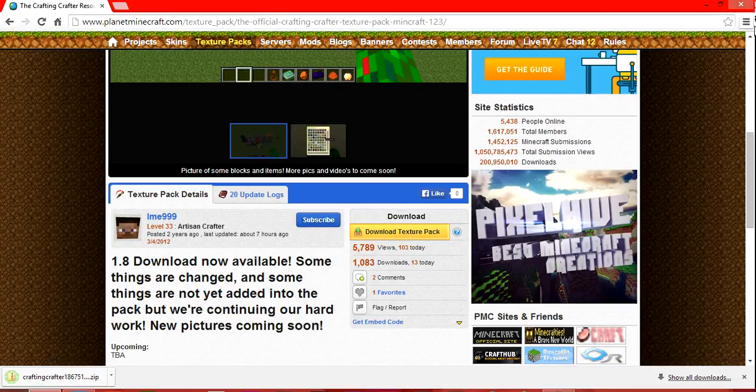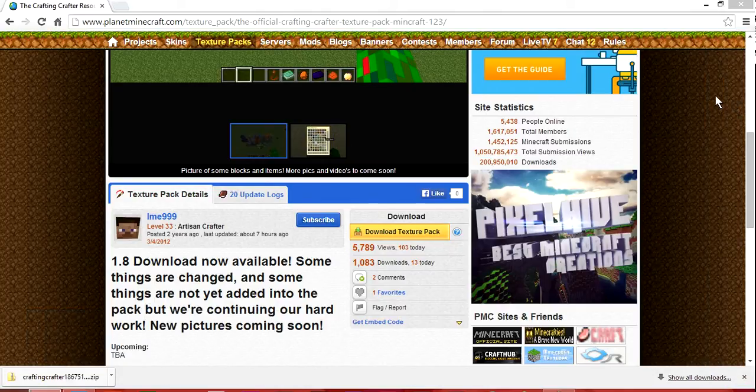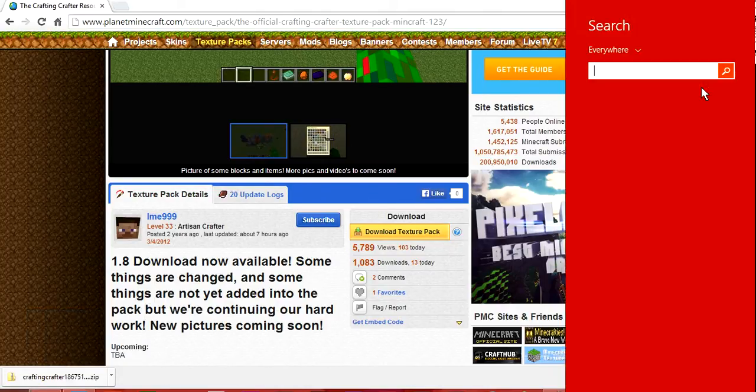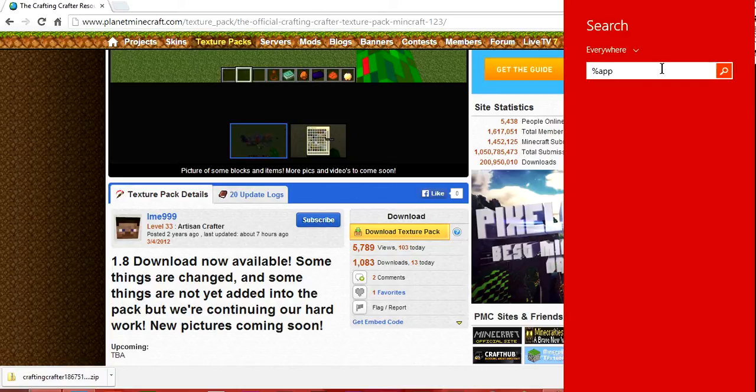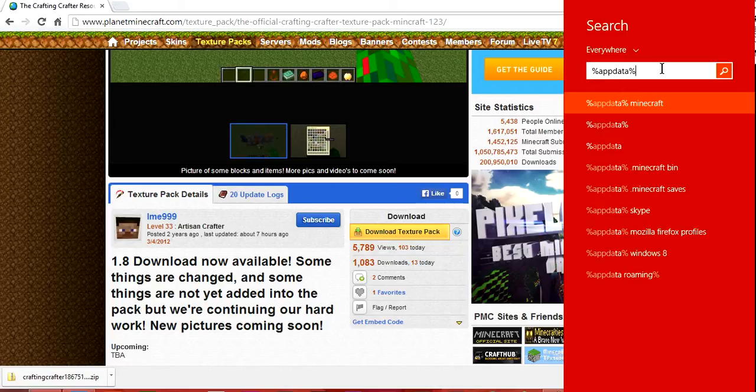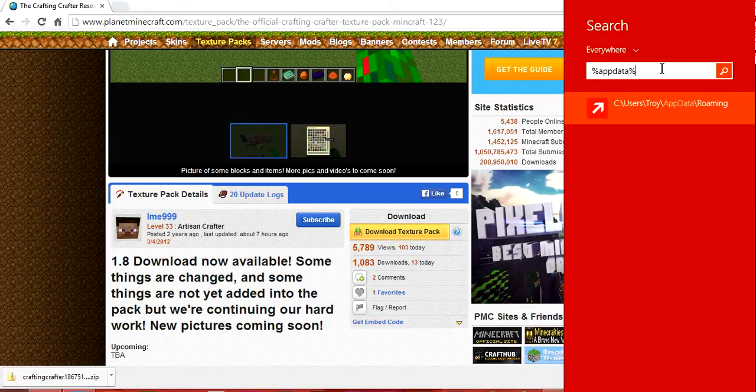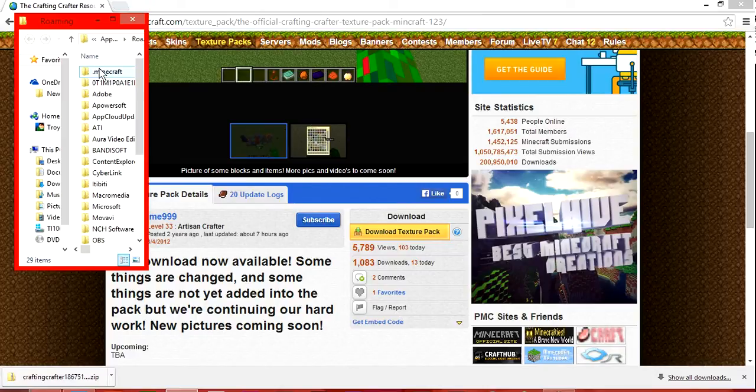You need to go over to your search box and do this. Percent app data percent. And I'm waiting for this to click up and come up, and then click on it. And then this should come up.